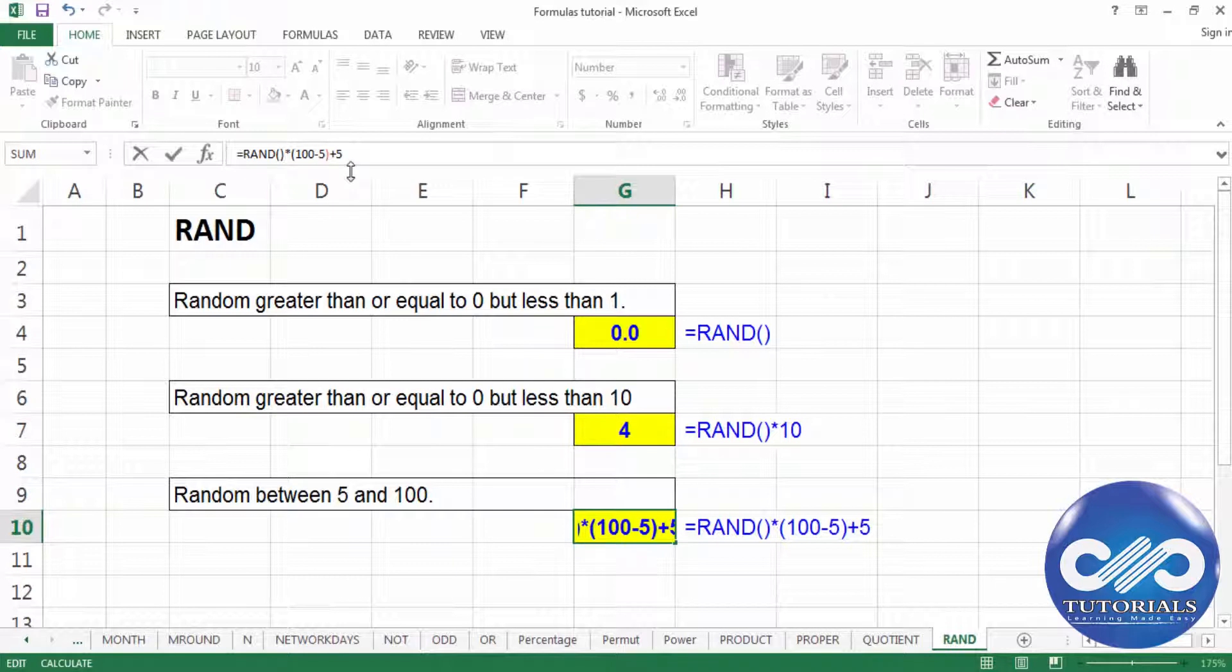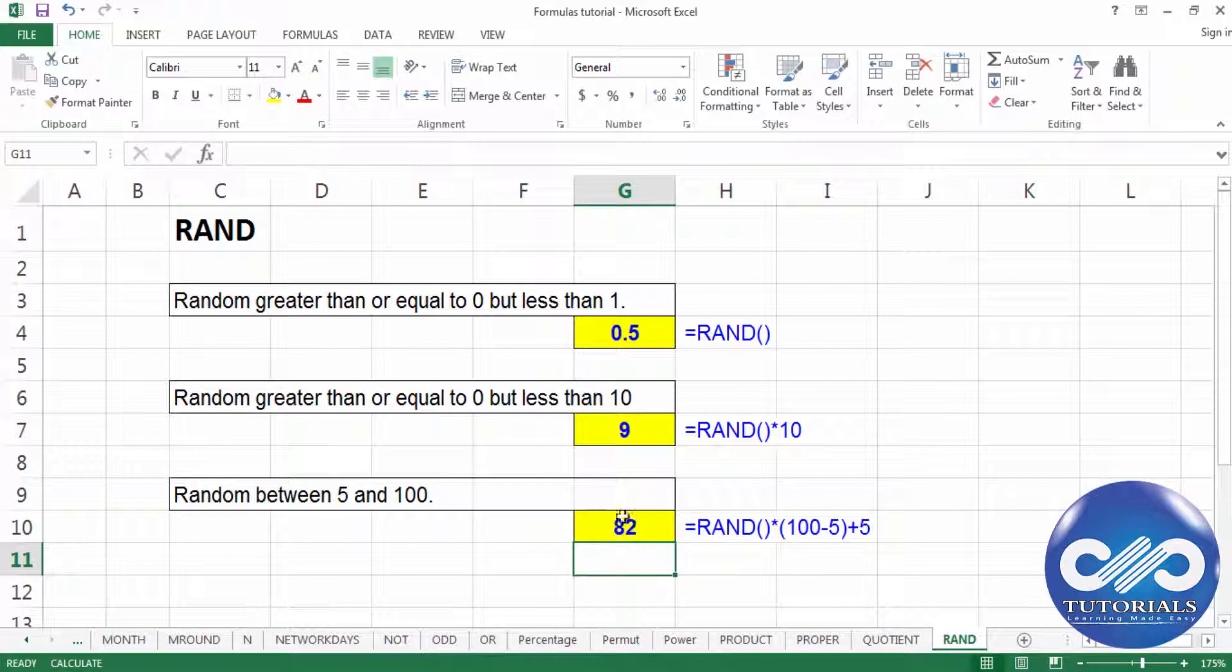So this is my edited formula. Between 5 and 100, this is my random generation. This is how we use this function RAND in Excel.